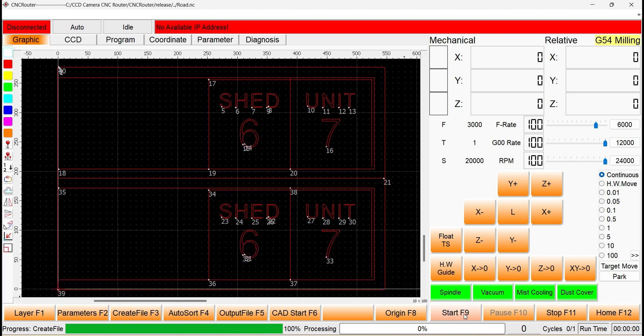Whenever adjustments are made to the graphic, the layer parameters, or the image processing parameters, it is important to press this button again to update the file.